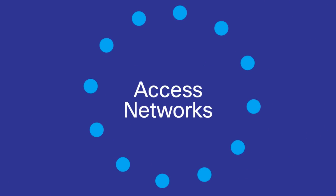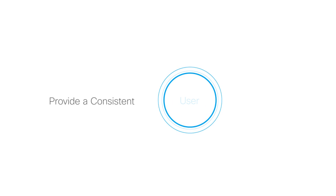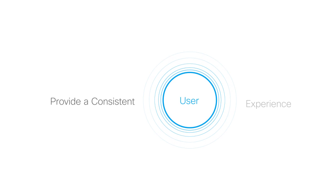Access networks can no longer be viewed as separate wired and wireless elements. They must be unified to simplify IT operations and provide a consistent user experience.